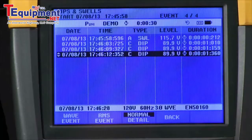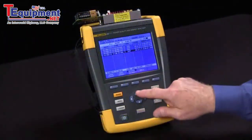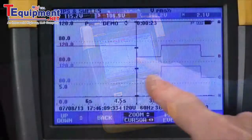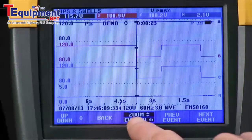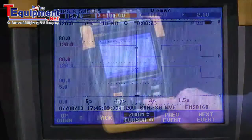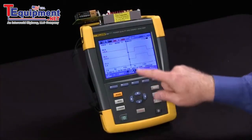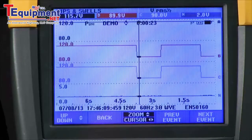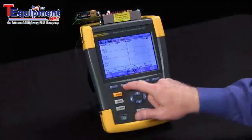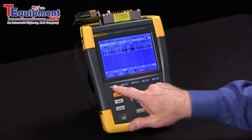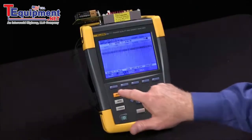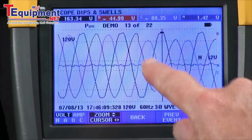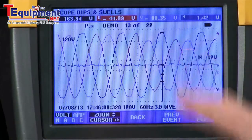If you want to see the trend for a particular event, you simply highlight it and hit the RMS event button, and you can see where that dip occurred. You can use your cursor control to highlight something and see the actual measured voltage at that point. For even more detail, hit the wave event button and you see the actual waveforms — including the actual dips that occurred on the B and C phase.